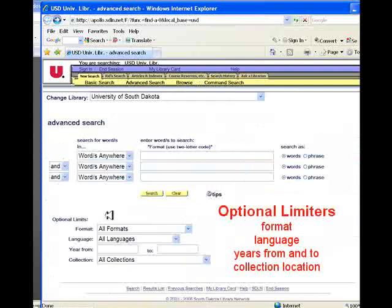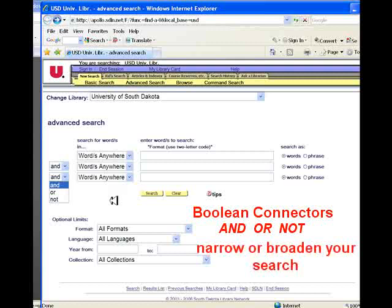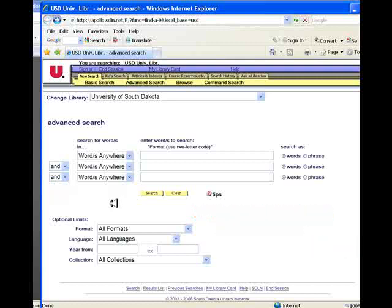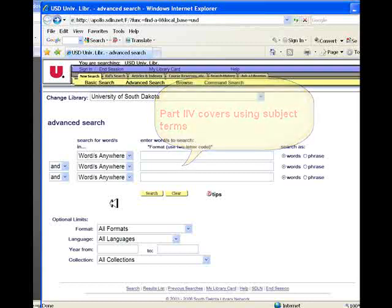This lesson has covered using the optional limiters fields to search specific collections within the library catalog, and using the Boolean operators AND, OR, and NOT to narrow or to broaden your search as needed. Feel free to repeat this lesson as often as you need to. Part 4 of this lesson will cover identifying and using subject terms to focus your search for information in the OLIF catalog database.